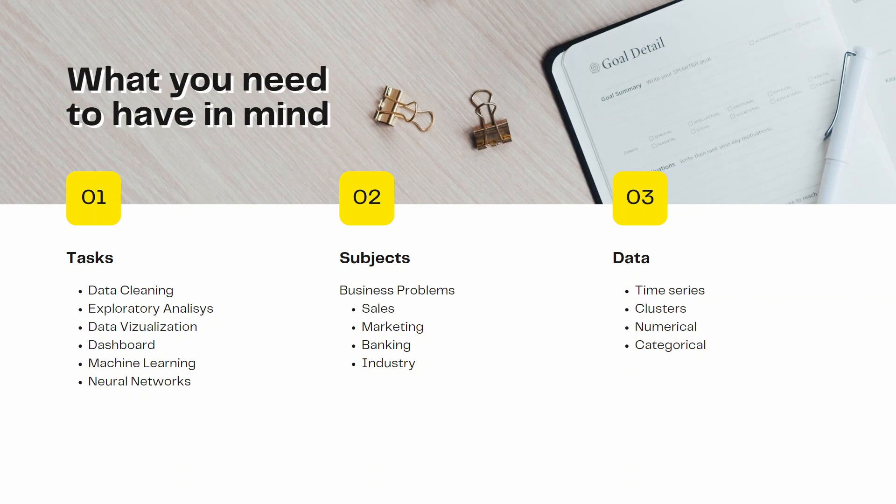So what you need to have in mind when building your portfolio — there are three big things. These are generic tips before talking about the projects. The first one is the tasks that you will be performing in your projects, such as data cleaning, exploratory analysis, data visualization, or machine learning and neural networks.